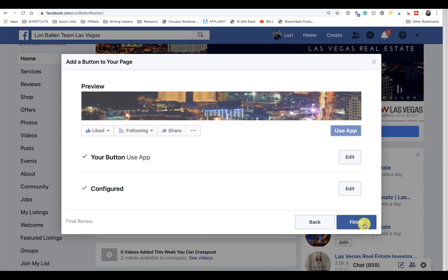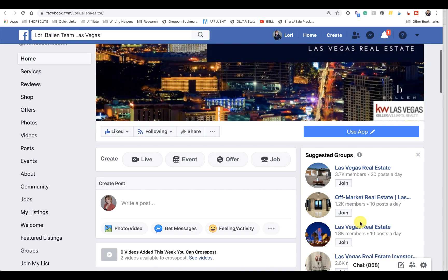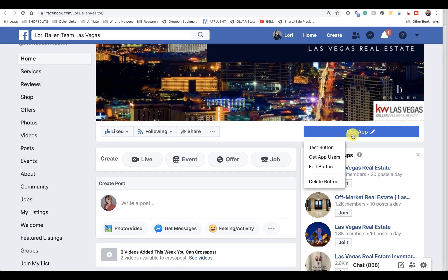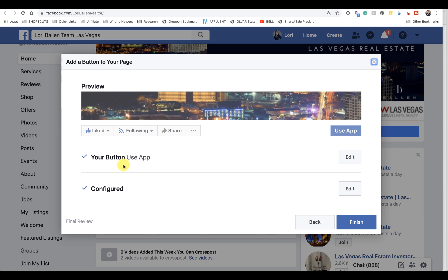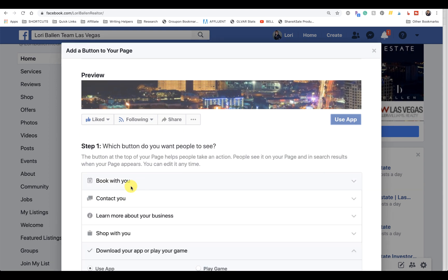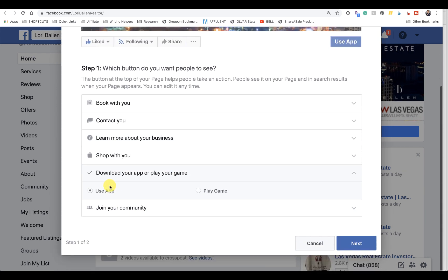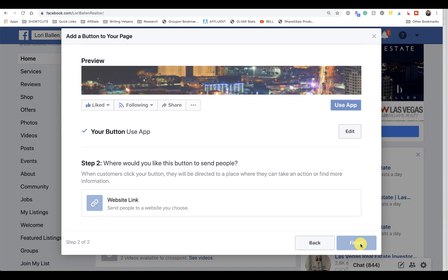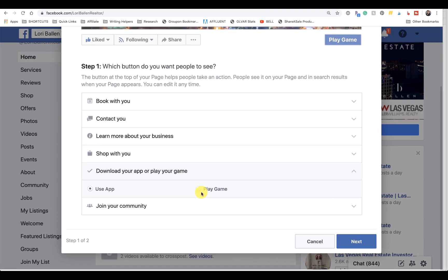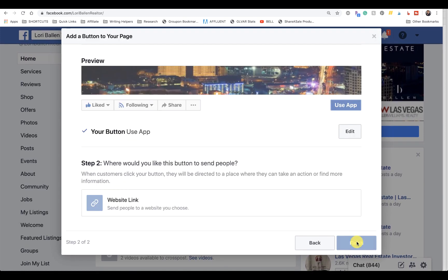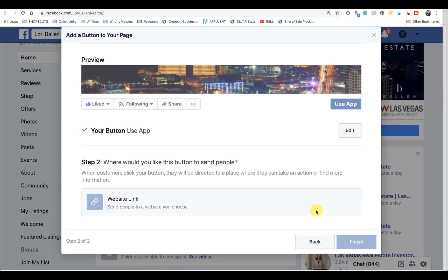Now you have the Use App. Did it give me the ability to edit what the button says? Use App Edit, Use App Next. It's not letting me change it. I don't know why. I just kind of wanted to say Get the App, but we'll go with what they're saying here.